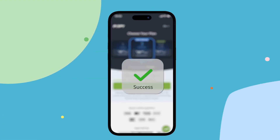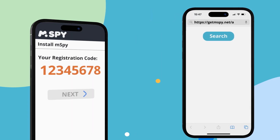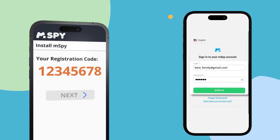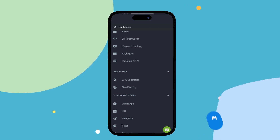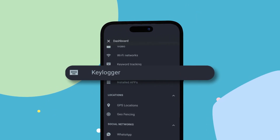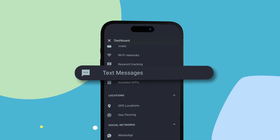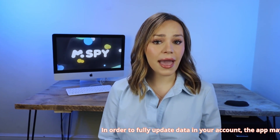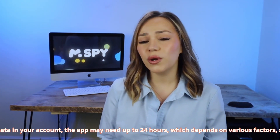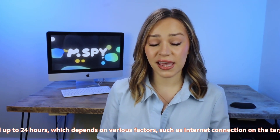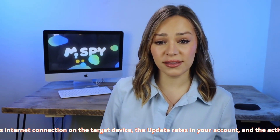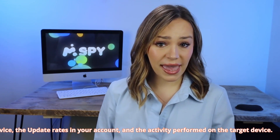To use M-Spy to see deleted messages, follow these steps. One, purchase and install M-Spy on the target device. Two, log into your M-Spy account and navigate to the dashboard. Three, select the desired function in the menu on the left of the screen — key logger or text messages. In order to fully update data in your account, the app may need up to 24 hours, depending on various factors such as internet connection on the target device, the update rates in your account, and the activity performed on the target device.